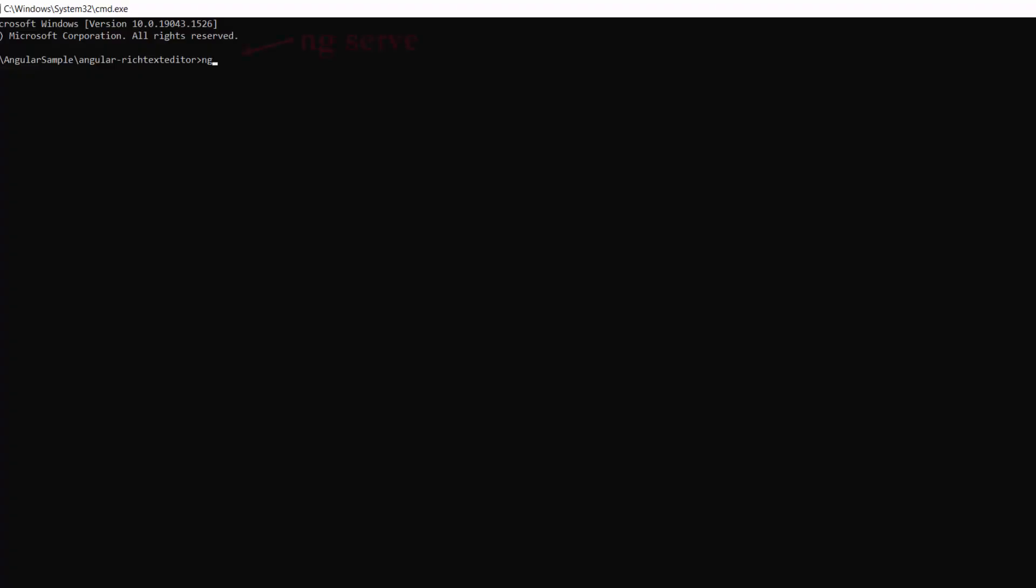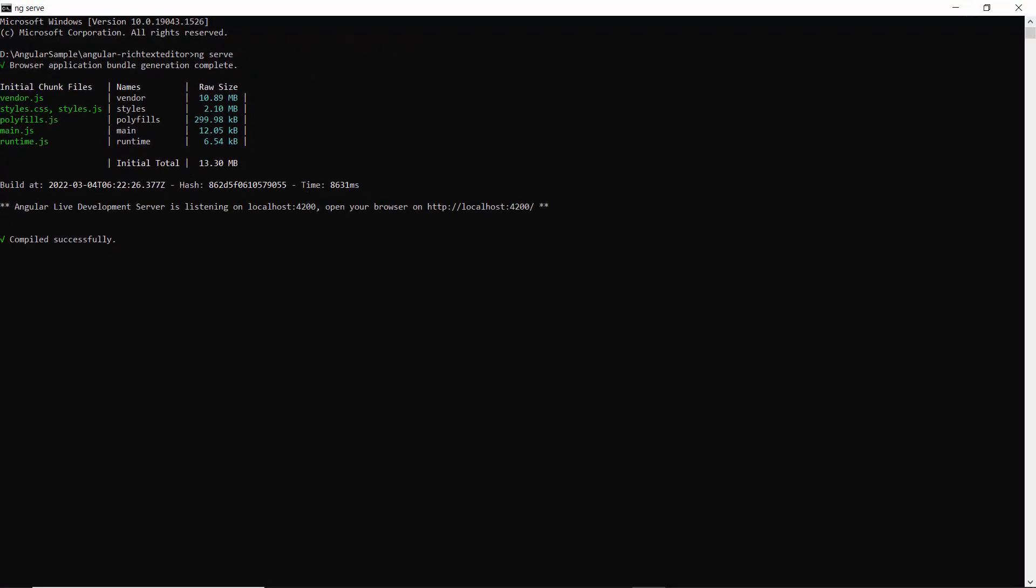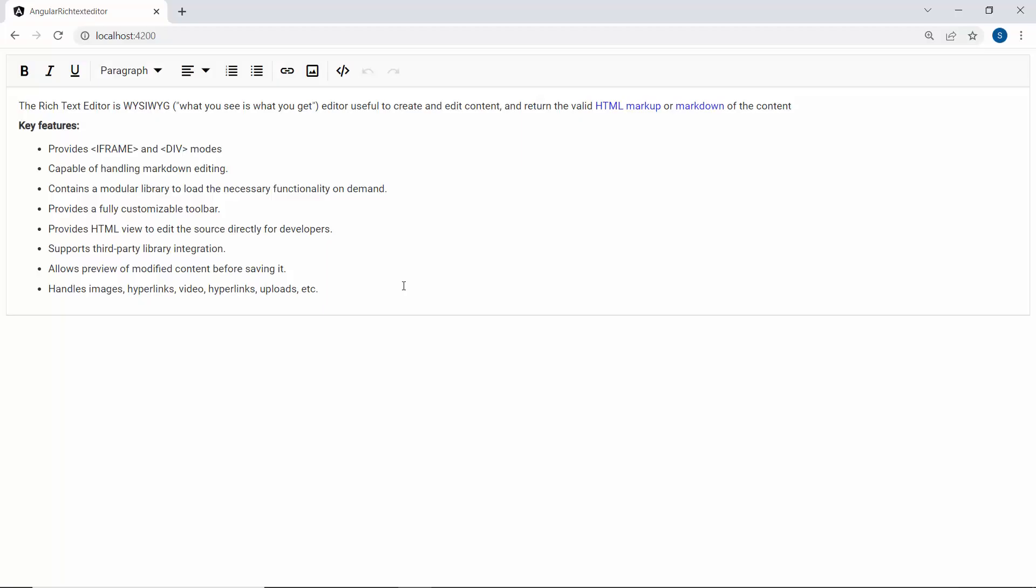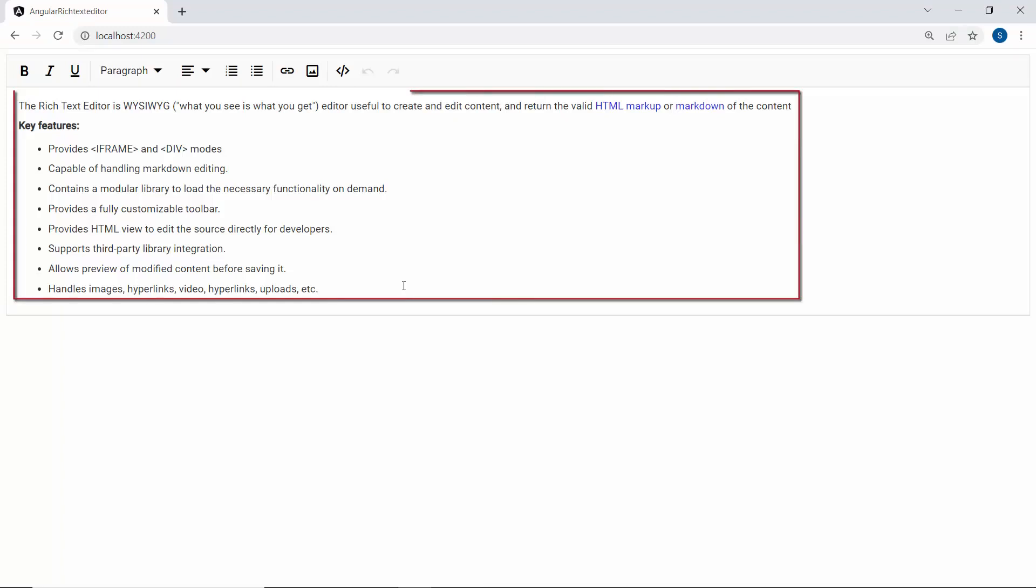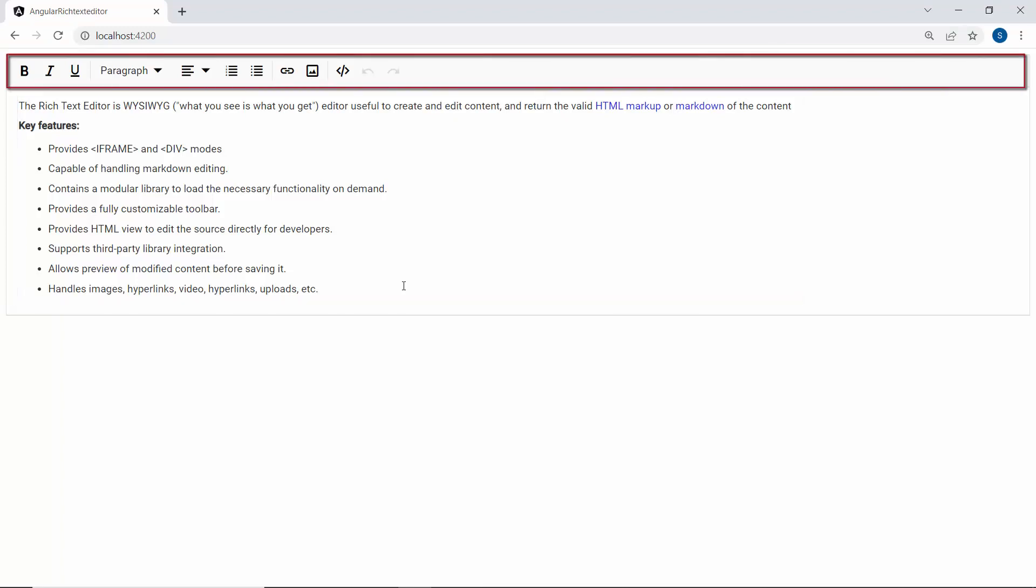Now, I will run this example using the command ng-serve. When you look at the Rich Text Editor component, you will see the content and default toolbar items.